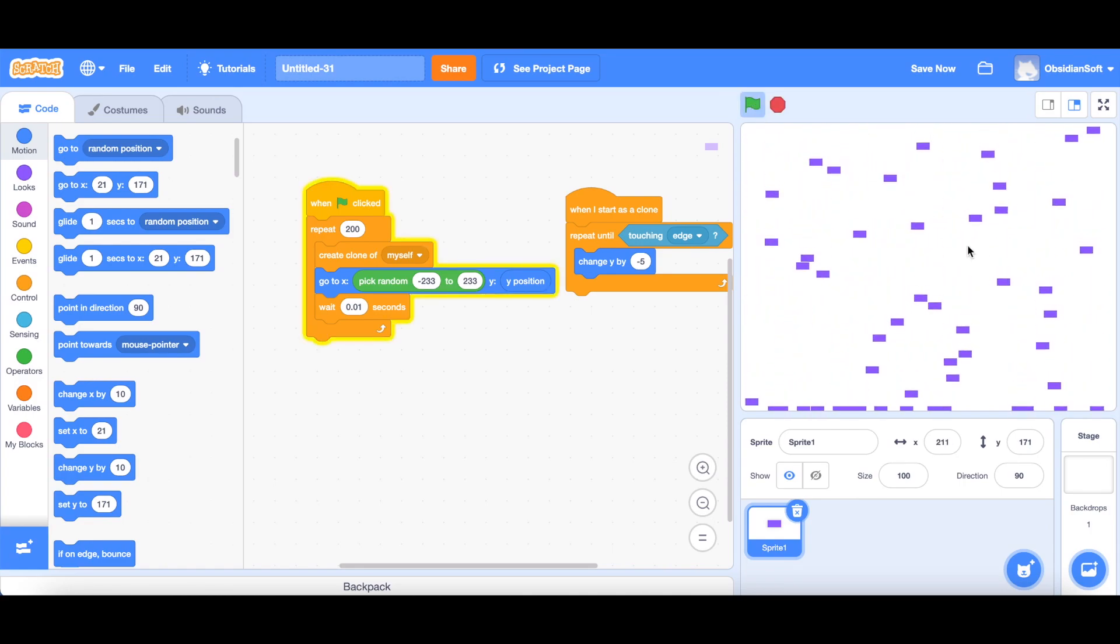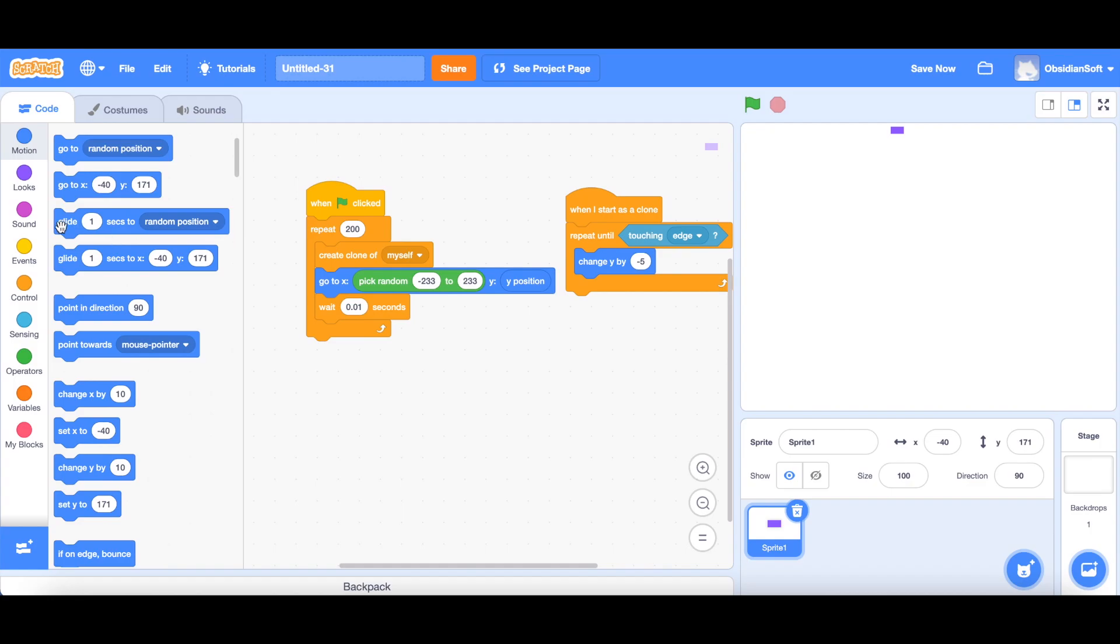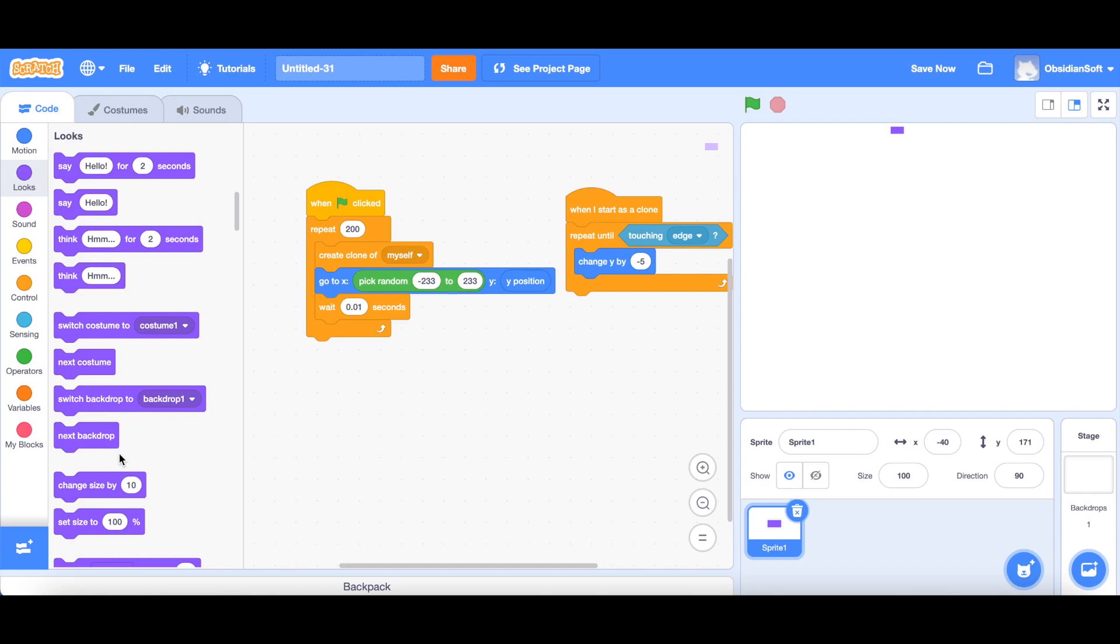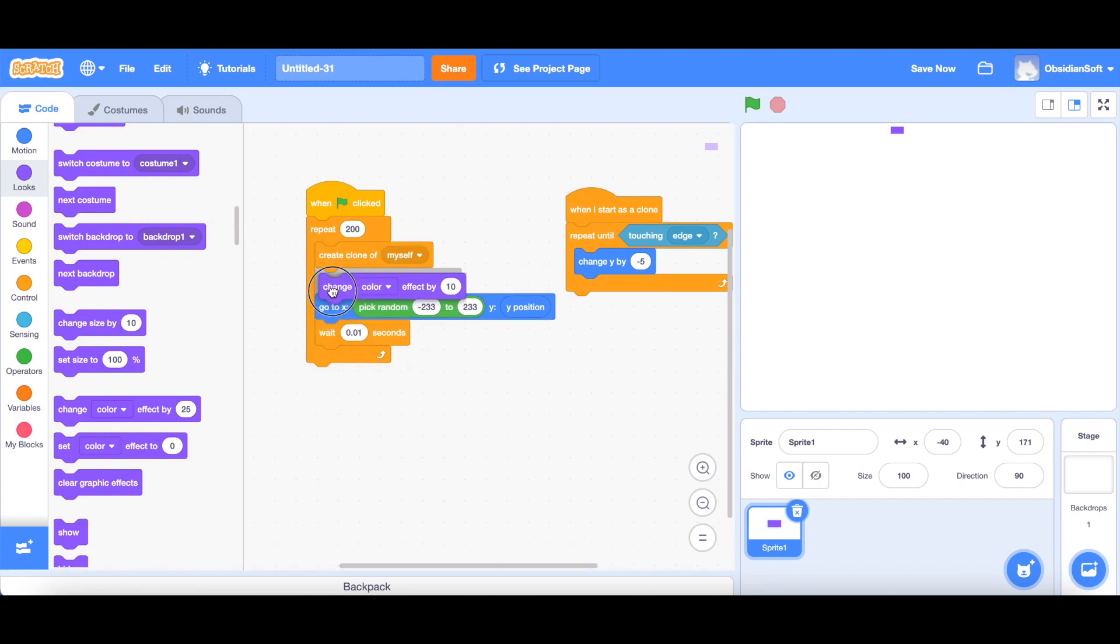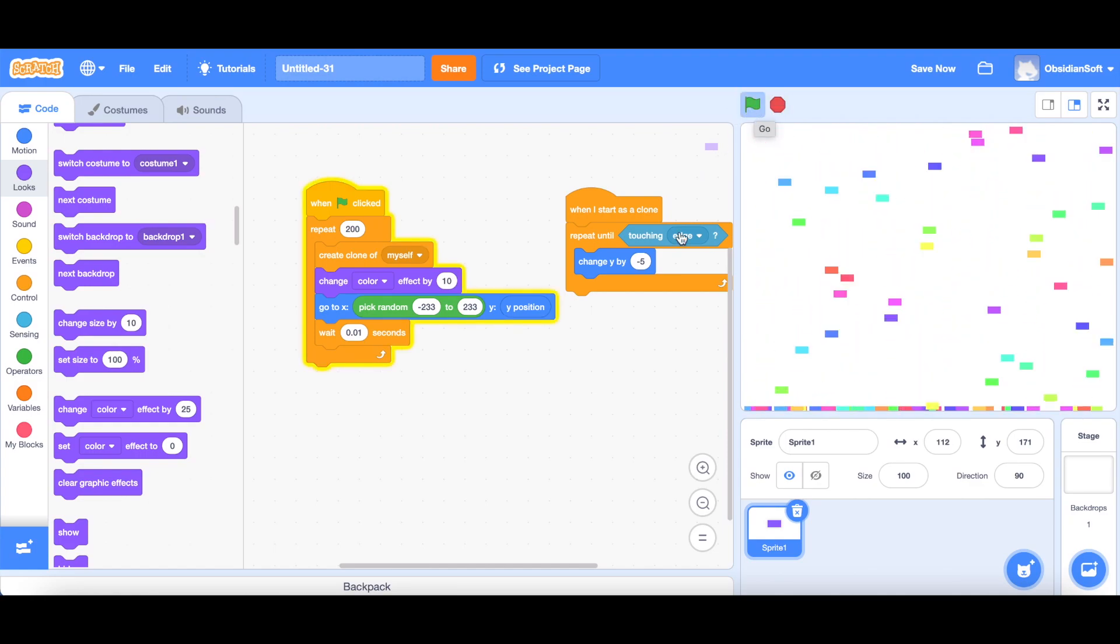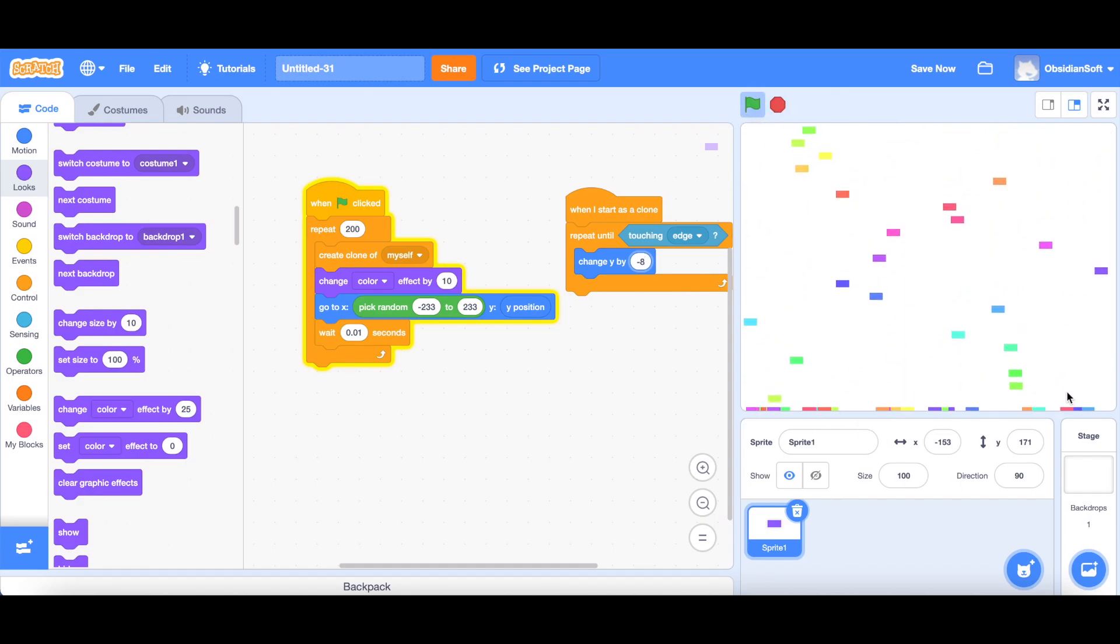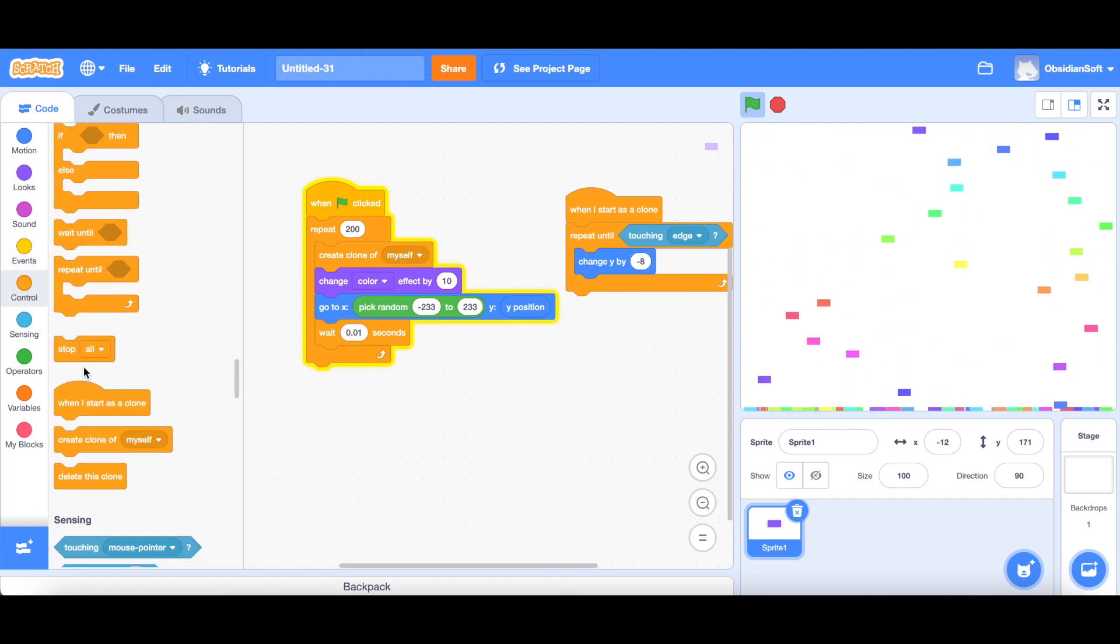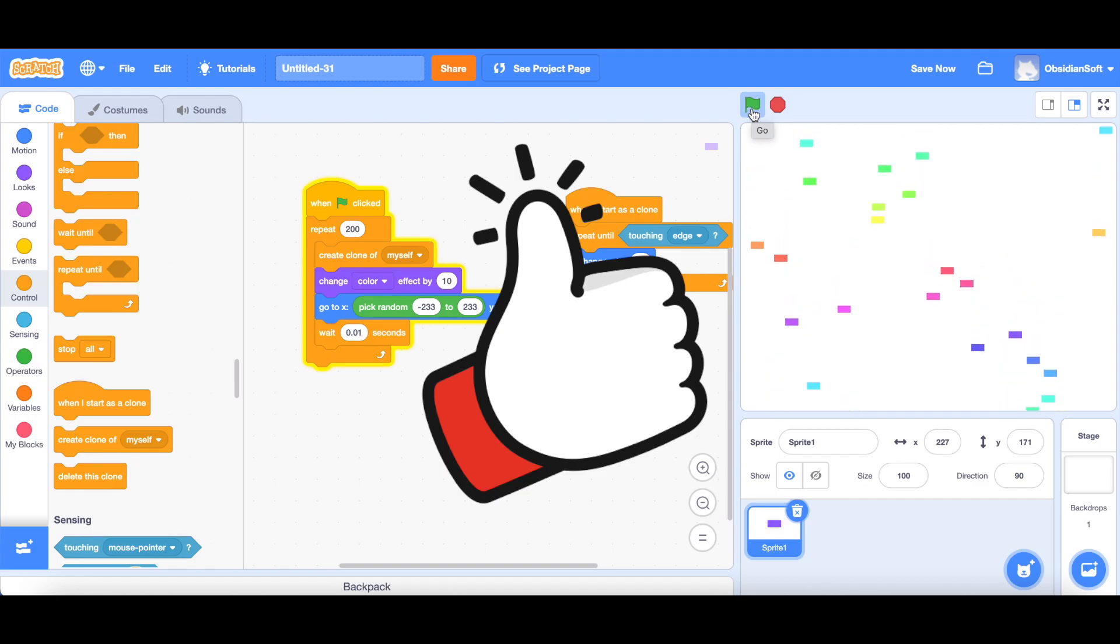Now this has a single solid color, so what we can do is make it a multi-colored confetti and add a color changing effect to our code. We go to looks, choose this change color effect, let's make it 10, and plug it inside the repeat loop after create clone of myself. For each clone, it should keep on falling until it reaches the edge. Simple, isn't it? But very cool. I can make it fall faster by making this change y into minus 8. If I don't like the mess here, I can always delete the clone by going to controls and delete this clone when it reaches the edge. Now they are just being deleted. Nice, isn't it?